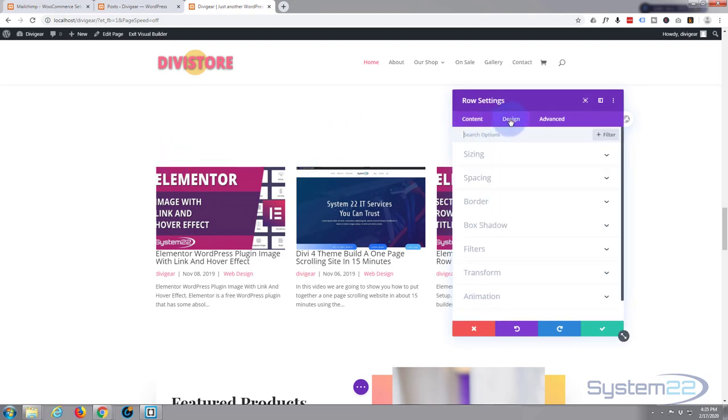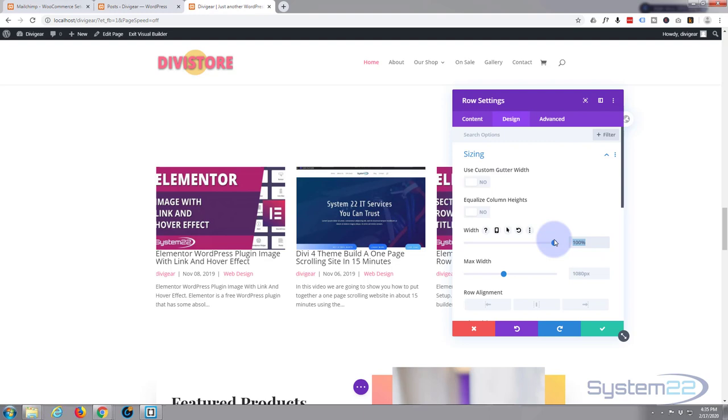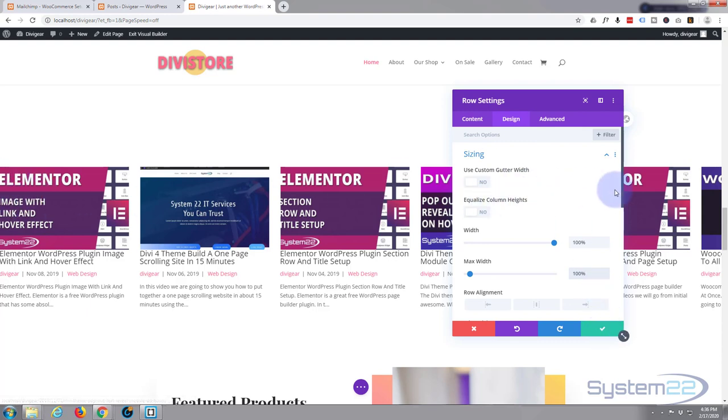Let's hit the cog on the row and I'm going to make it full width by going to the design tab, to sizing. Slide the width slider all the way up to 100%. I'm going to copy that 100%, ctrl+C, paste it down below in the max width box. As you can see, our row's now full width.